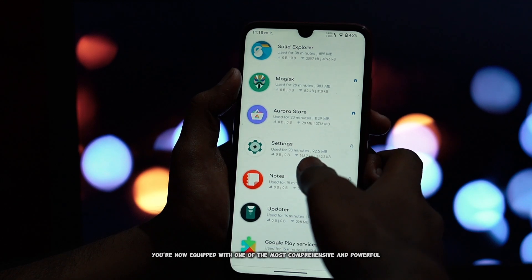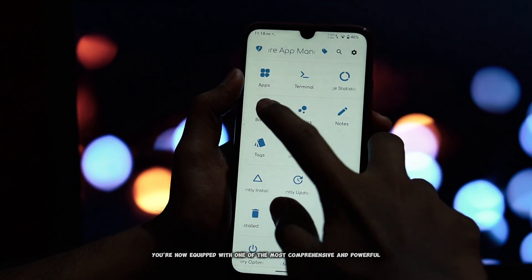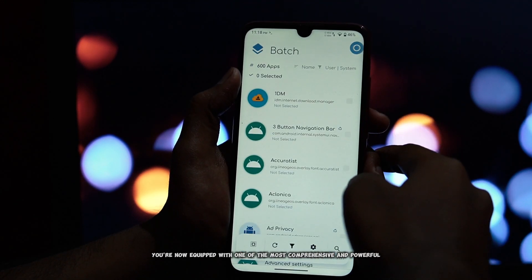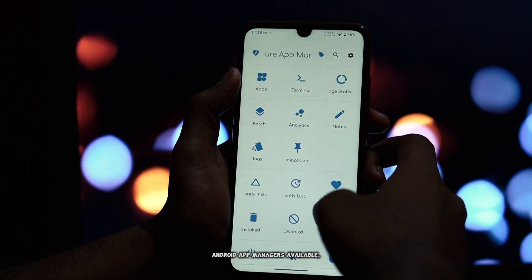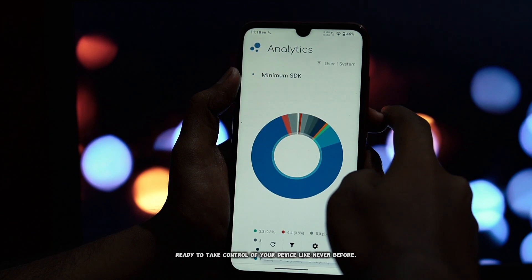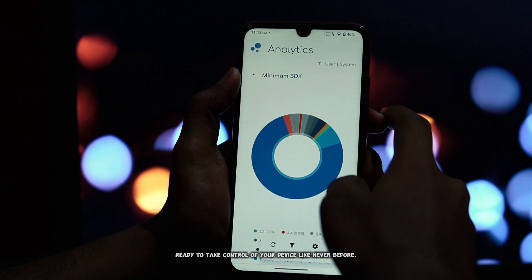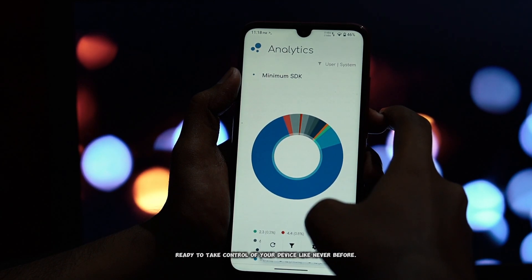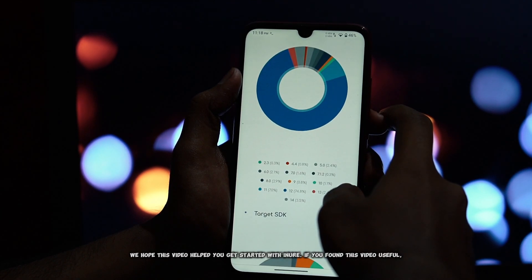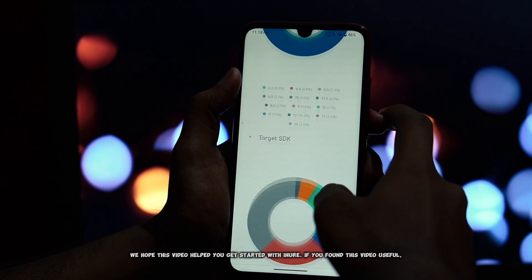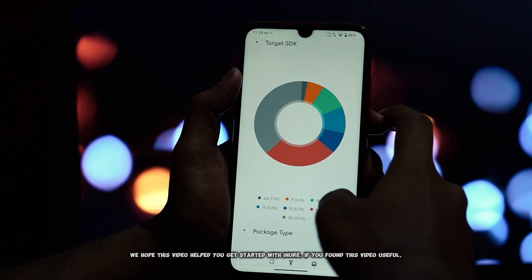And there you have it — inure is now successfully installed on your Android phone. You're now equipped with one of the most comprehensive and powerful Android app managers available, ready to take control of your device like never before.